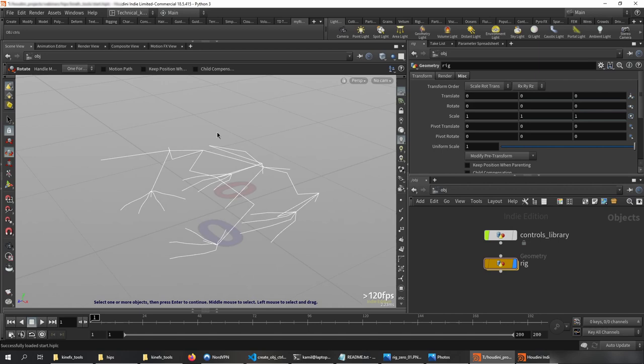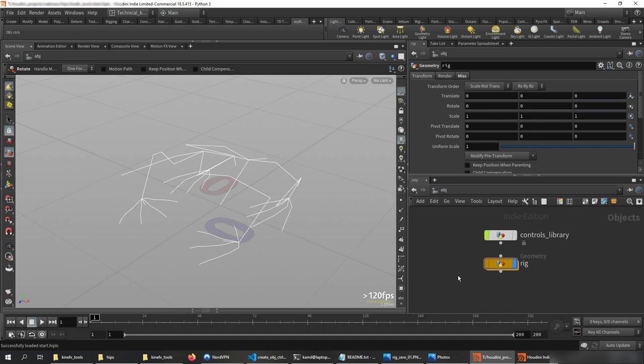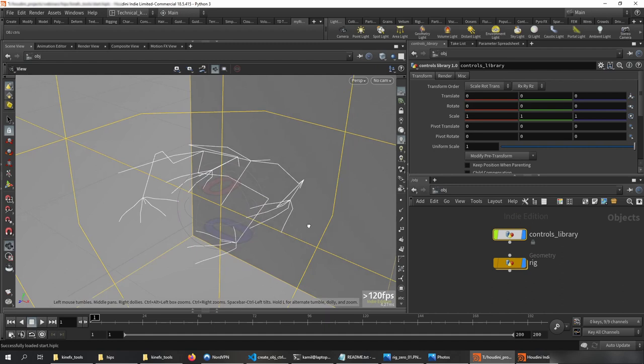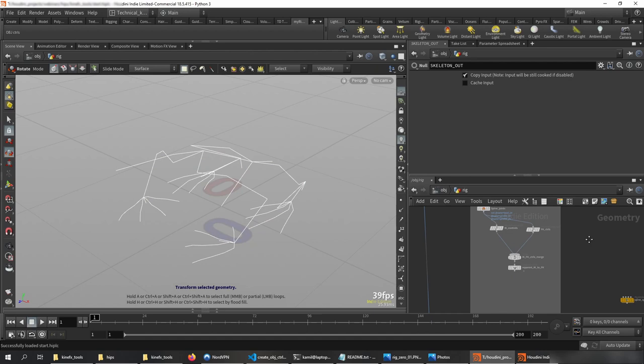There is a HIP file called 'start' and if you open it you can see a simple skeleton for a frog — it's like a test rig but that doesn't matter. This will show you how easily you can create controls. After opening the scene you'll have a controls library, which is a simple HDA that has a bunch of controls which can be used by your rig, and you're going to have a rig here as well.